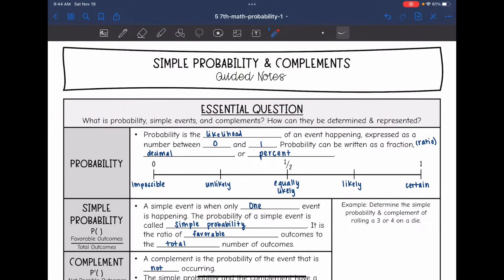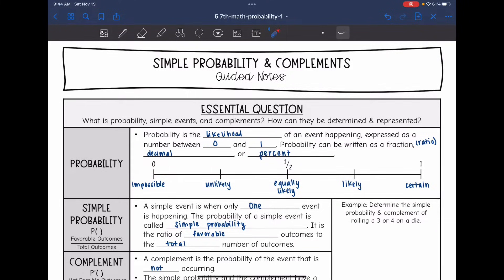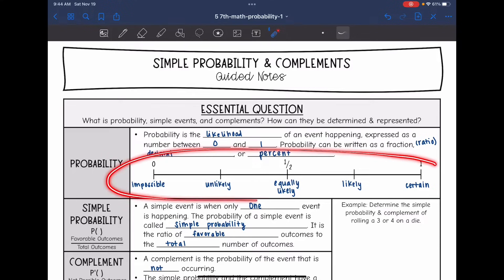Probability is the likelihood of an event happening expressed as a number between 0 and 1. There are a few ways we can express this number — probability can be written as a fraction or a ratio, a decimal, or a percent.